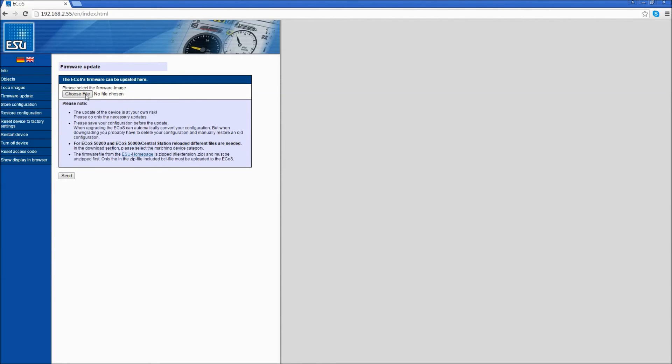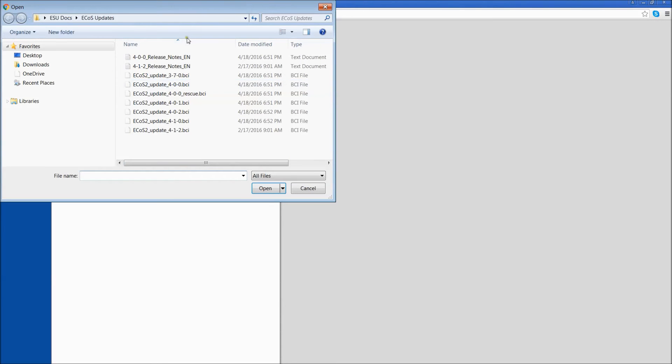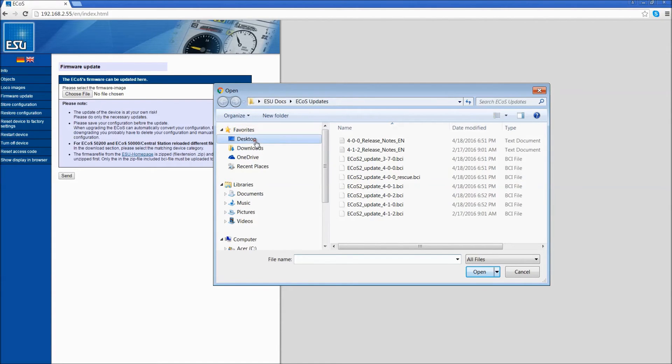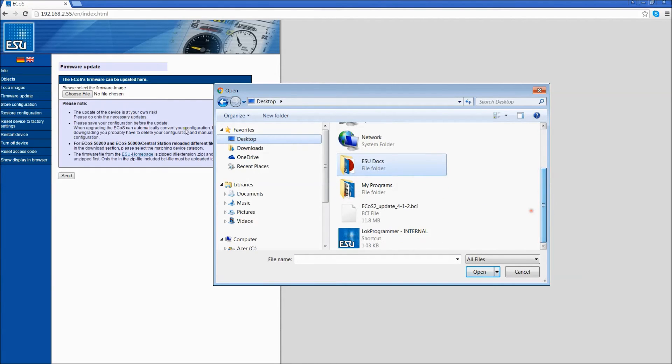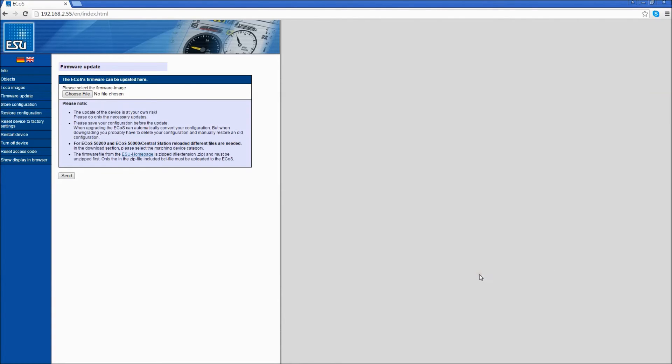Click Choose File. Now, remember where you put the BCI file. In my case, I put it on my desktop. So on the left-hand side, I'll navigate to desktop. On the right-hand side, I'll find the ECOS Update 4.1.2.BCI and say Open. You will see that the file name now shows up next to Choose File.